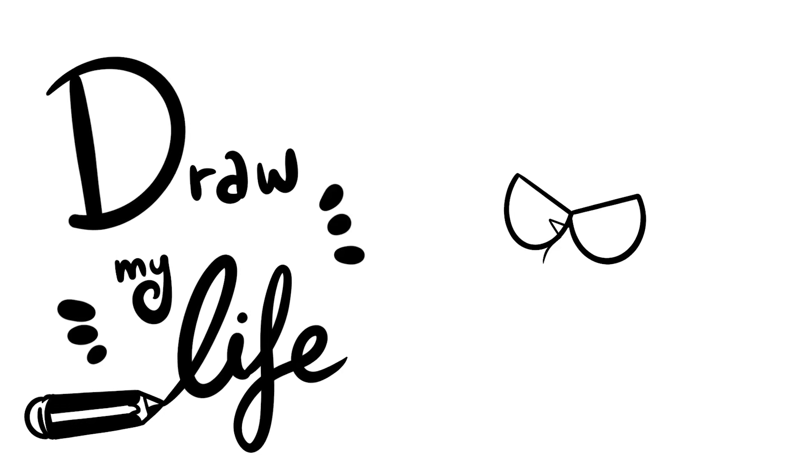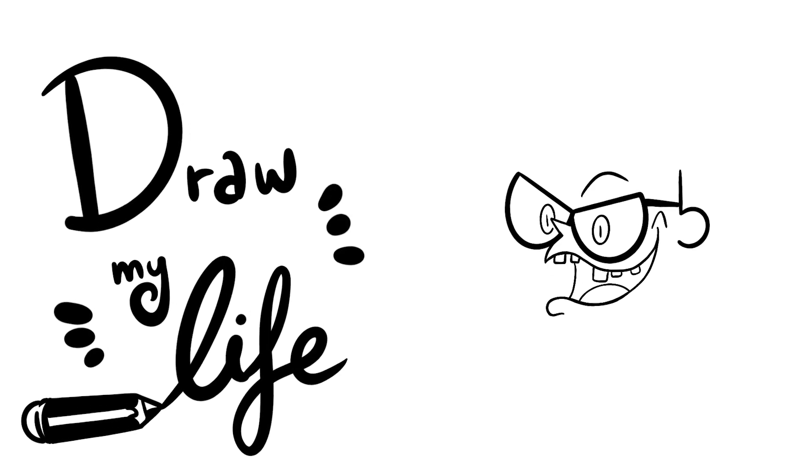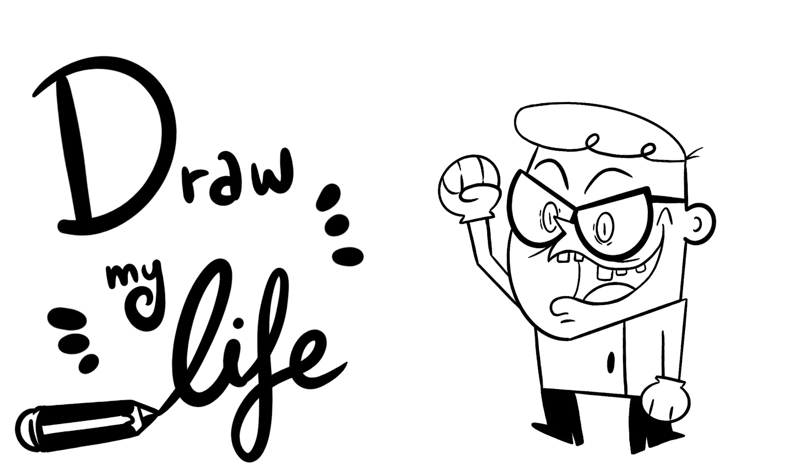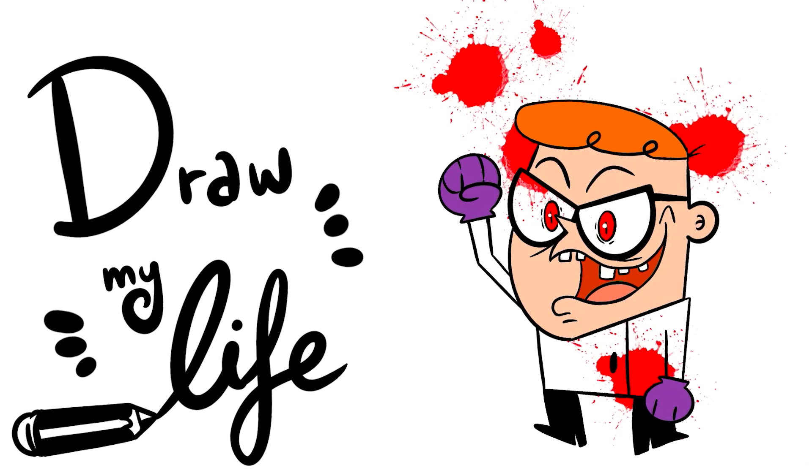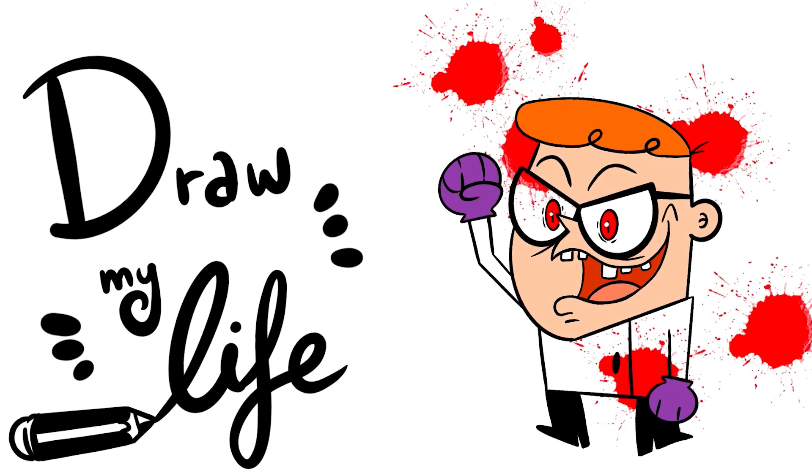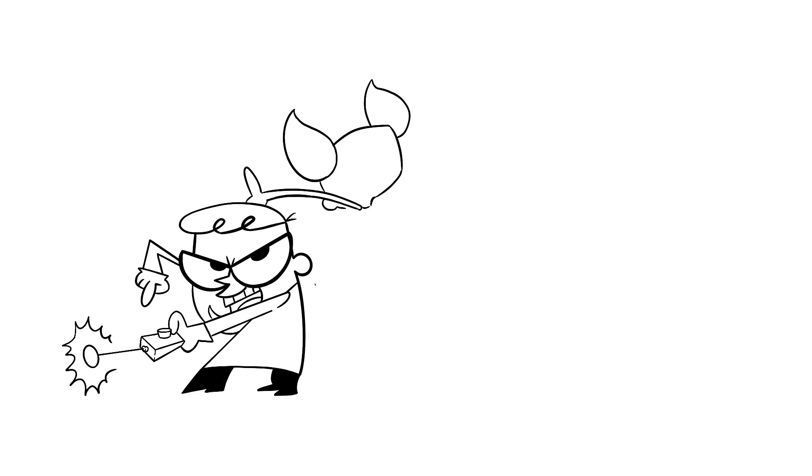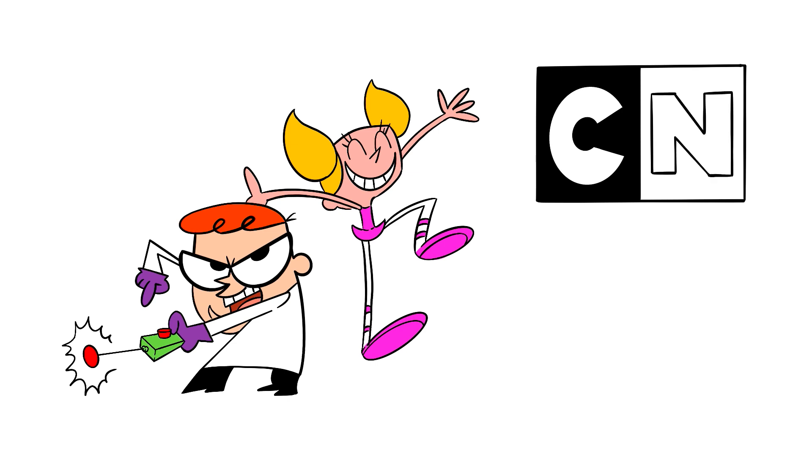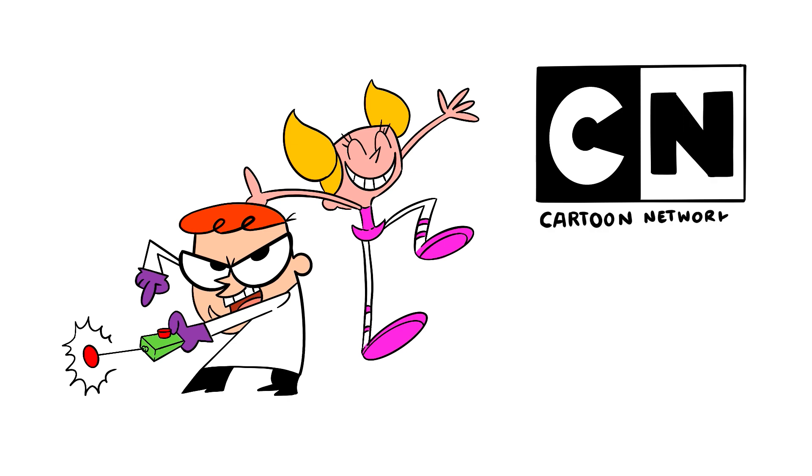Today in Draw My Life, the last episode of Dexter's Laboratory. Dexter's Laboratory is one of the most legendary shows of our childhood. Being one of the first Cartoon Network series, it quickly became the real deal.